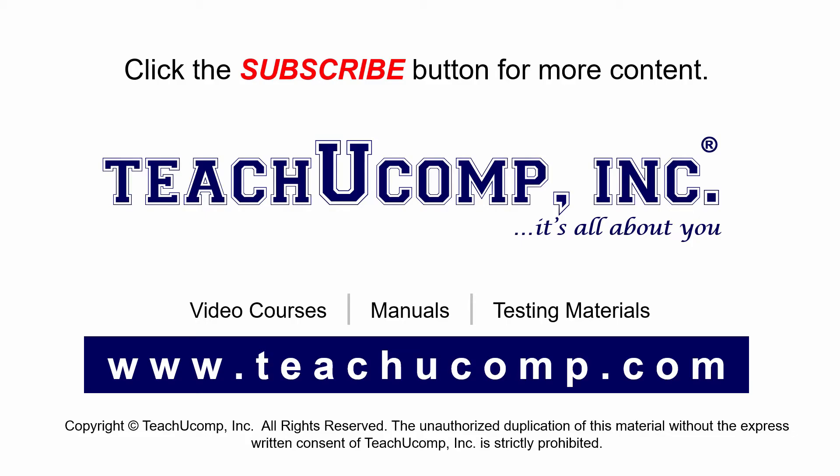If you like our video, click the subscribe button to subscribe to our channel and get easy access to new content. To see our full suite of ad-free video courses and training materials, visit us at teachucomp.com.